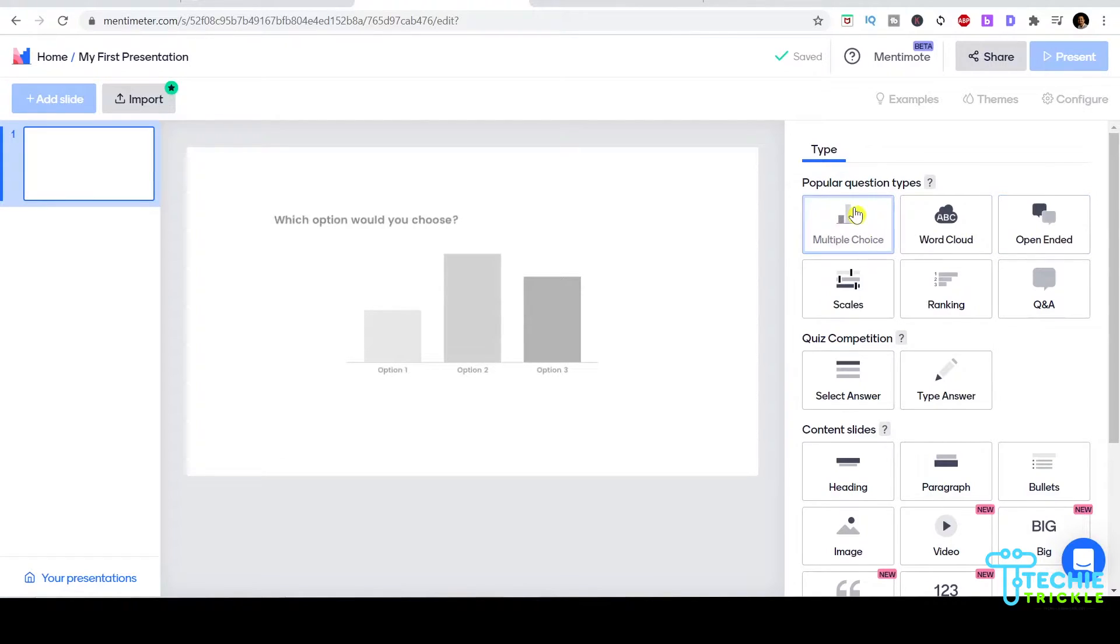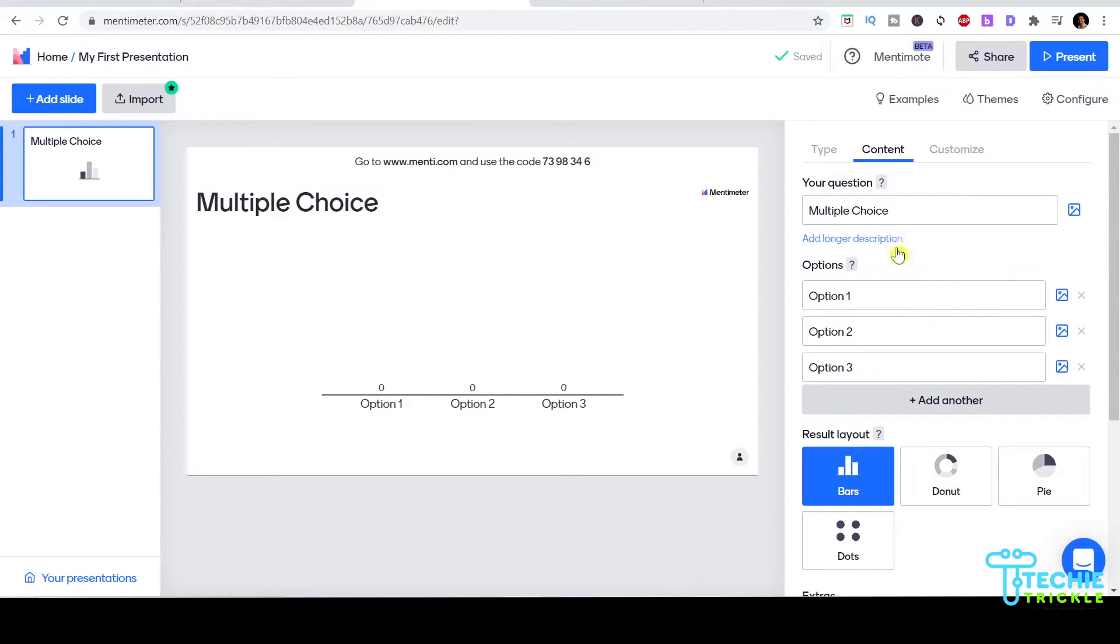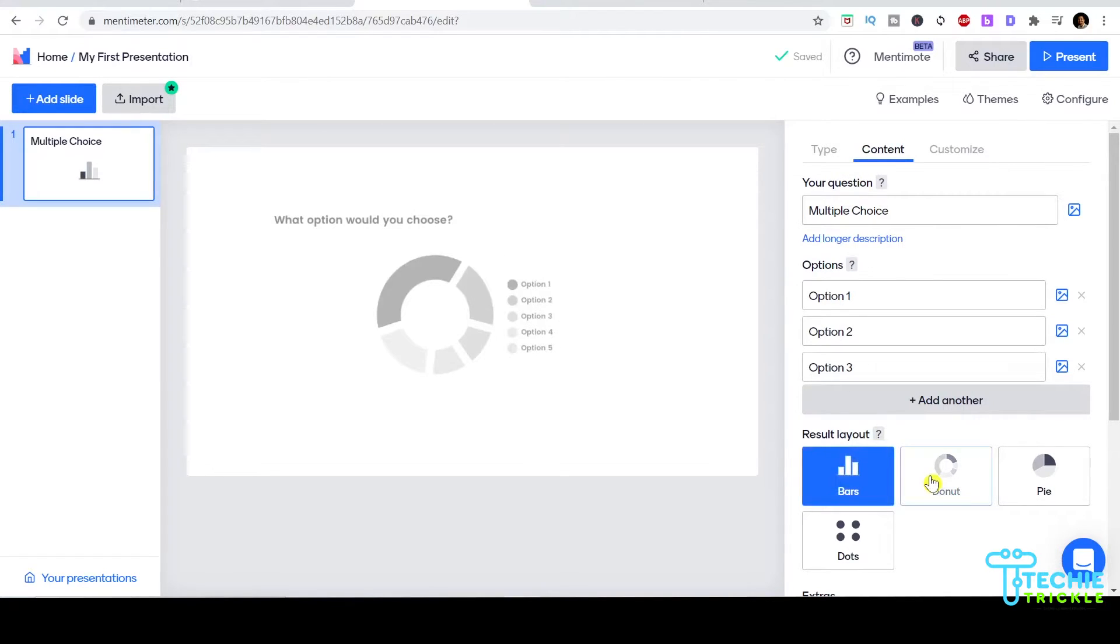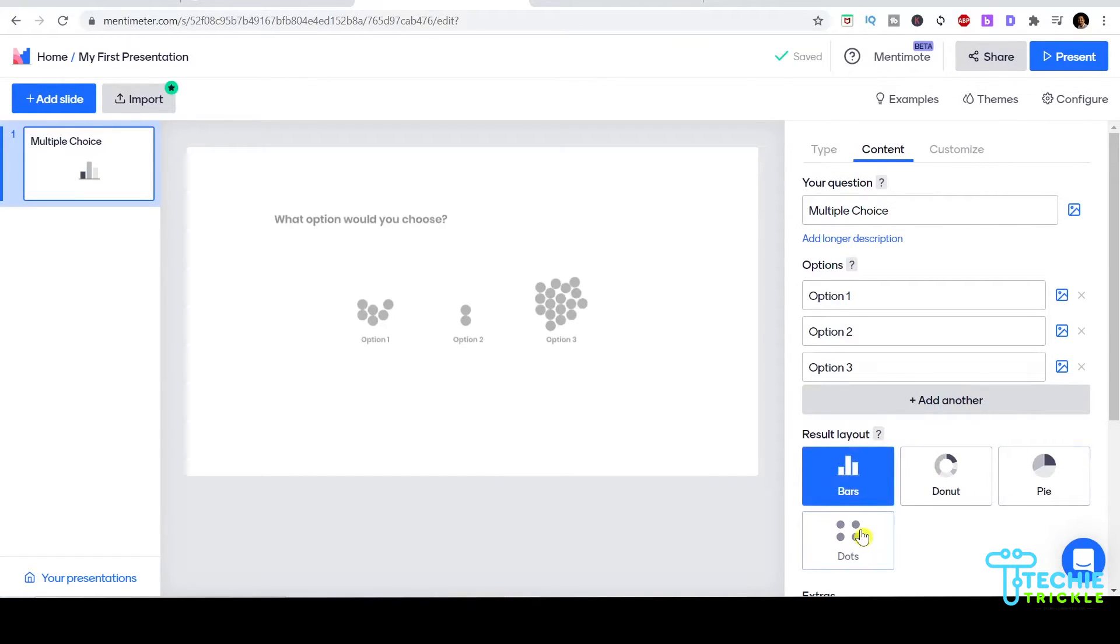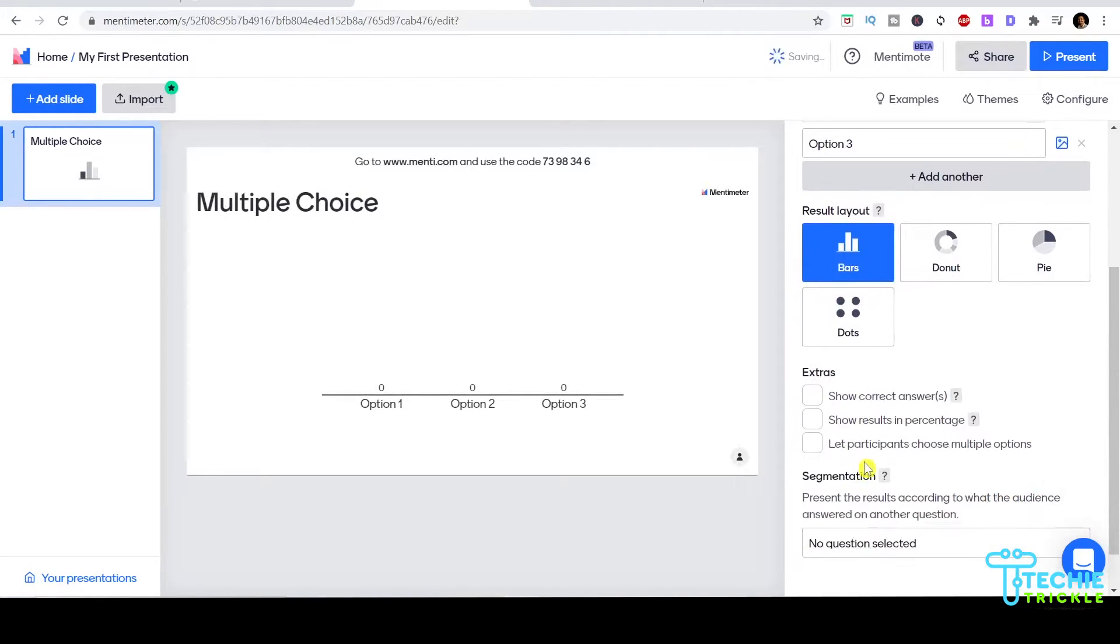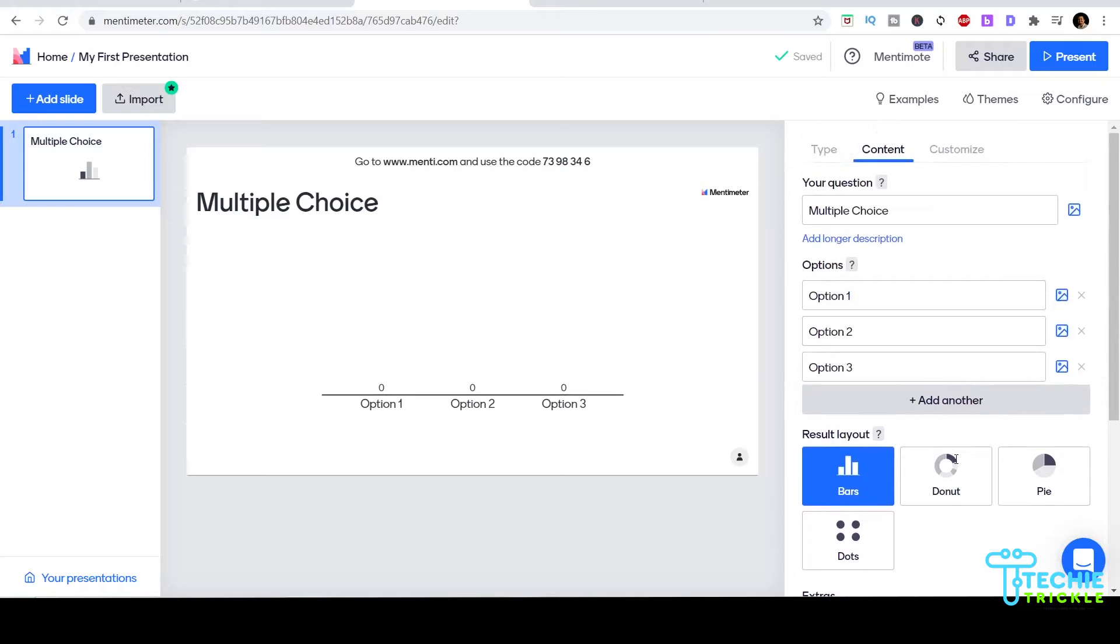Once I click that, I can give my own question and provide the options that I want. I can choose a different layout for how I want the polling to show up - it could be bars, donuts, pie, or whatever.